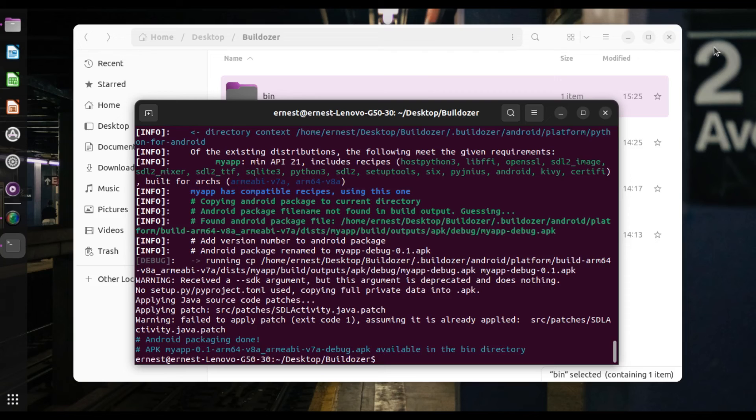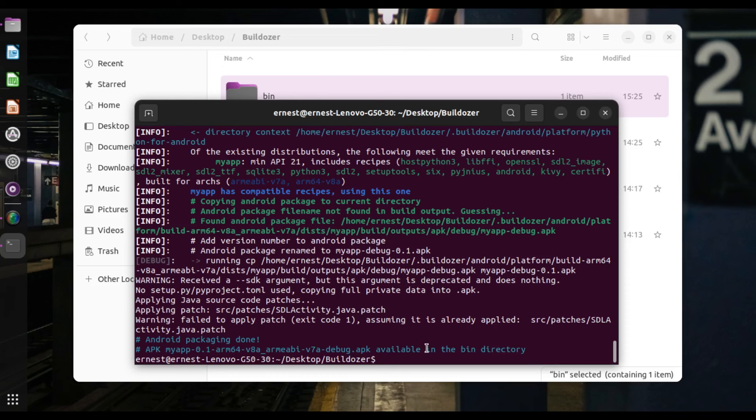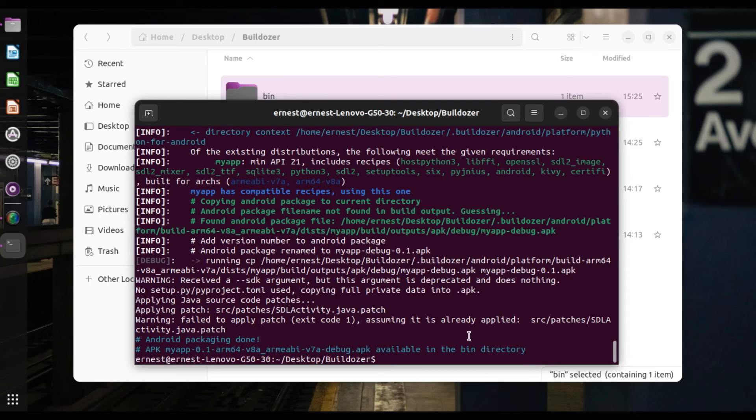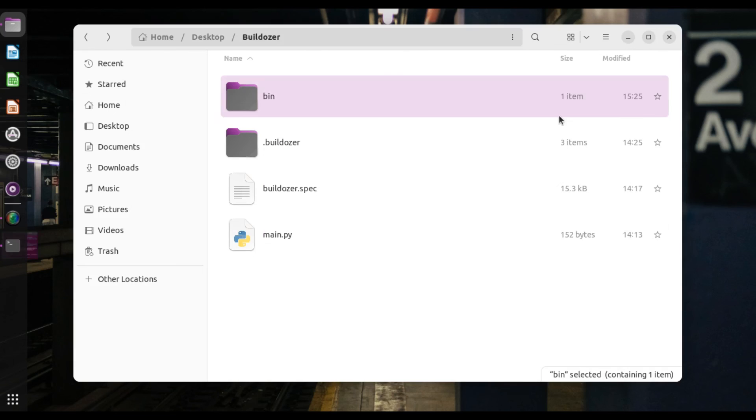Alright. Yes. So it has finished running. So after this finished compiling, you're going to see something like this, APK available in the bin directory. Okay. So it's available in the bin directory. So it's been compiled. So where's the bin directory.